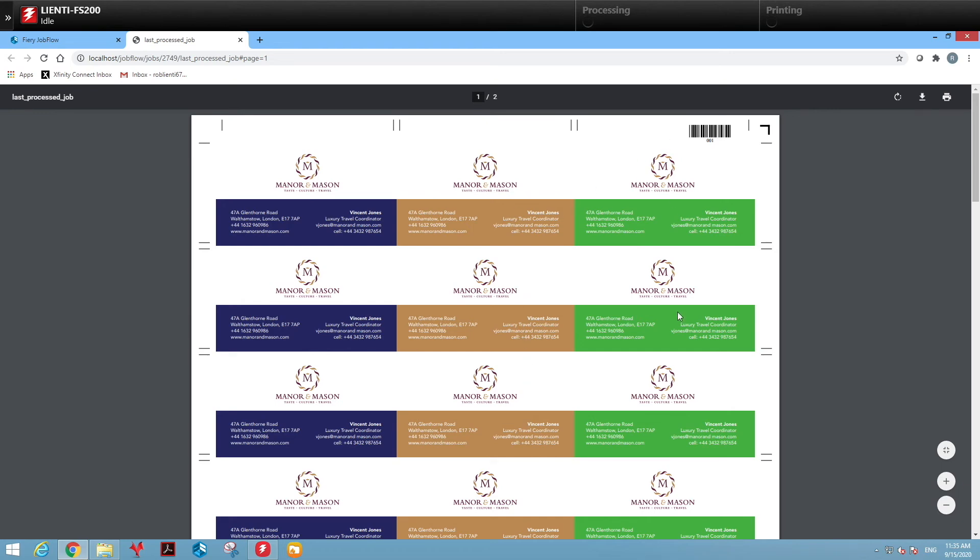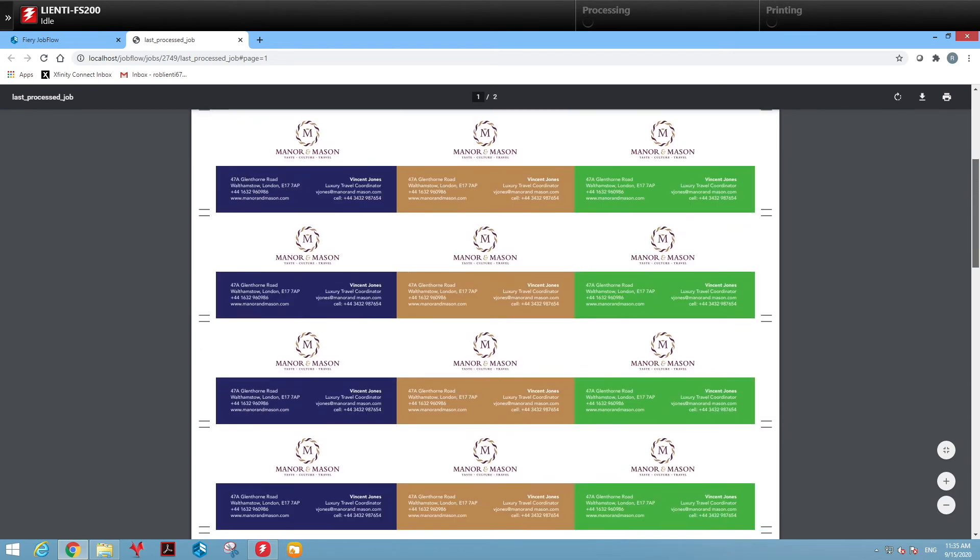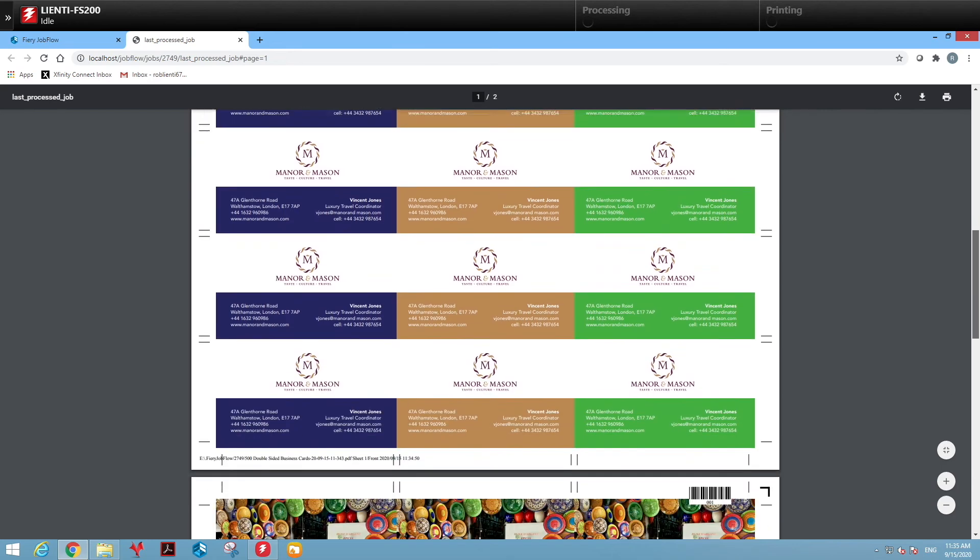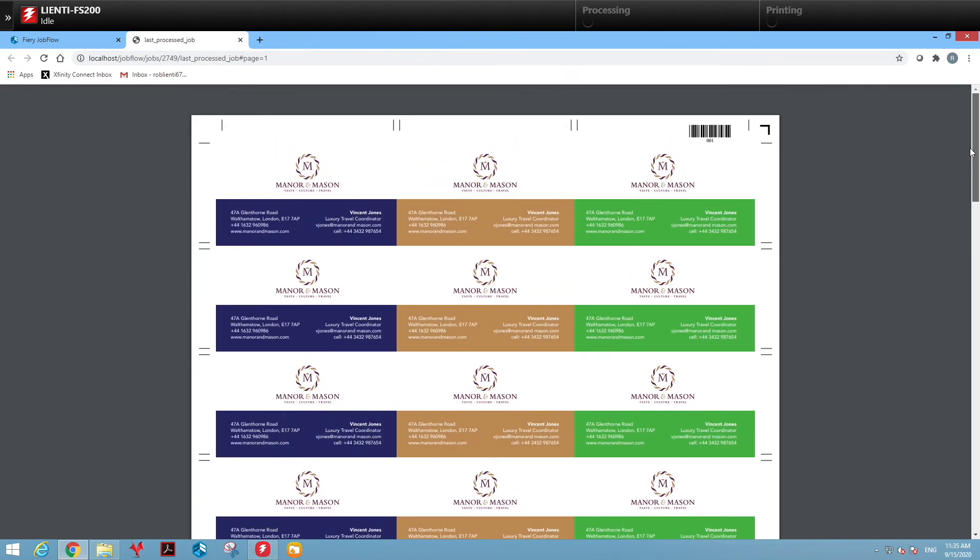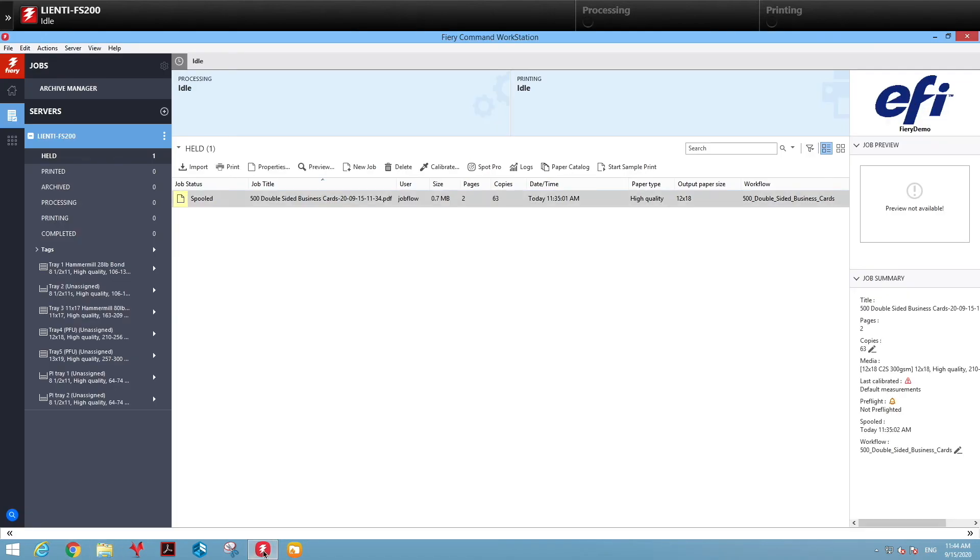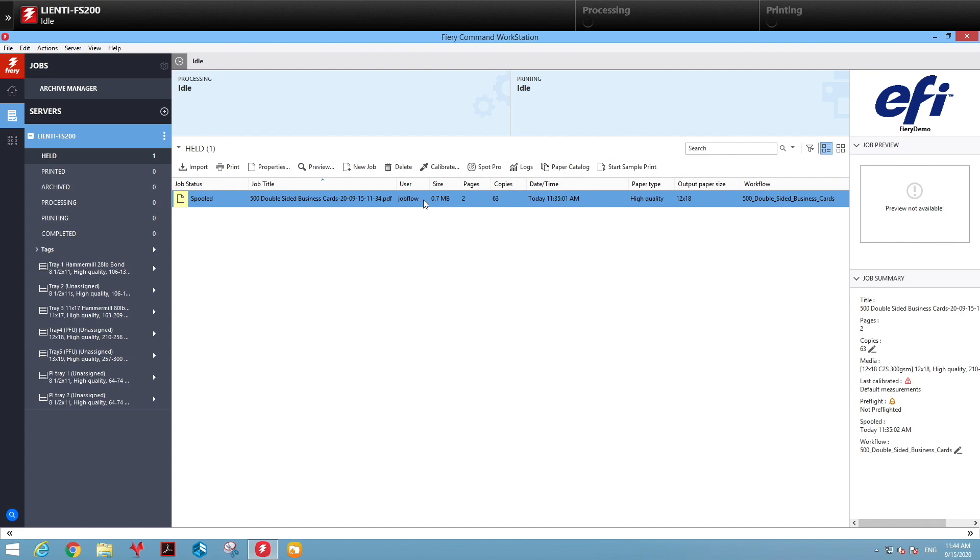So when they put this in their cutter, slicer, creaser, they'll all come out in perfect piles for shipping. And then also over here in the Fiery, they wanted to do this in groups of 500, so we set it up for a workflow that will end up creating a set of 500 business cards for each unique card.